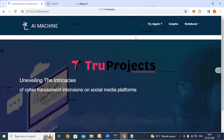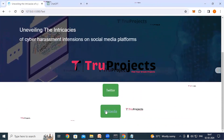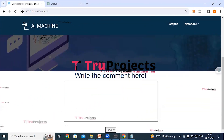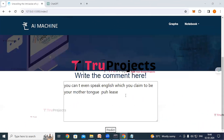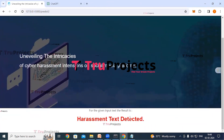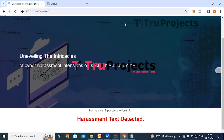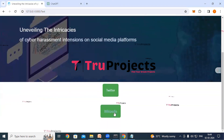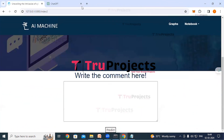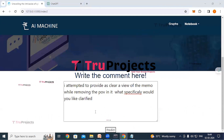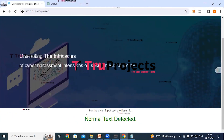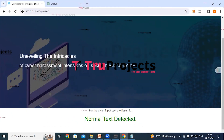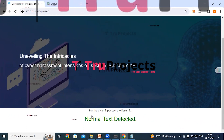Similarly, we can try with the Wikipedia dataset by clicking the Wikipedia link. Enter the text in the input box and click the predict button to see the result. Clicking try again and entering another text on the Wikipedia dataset yields the result 'normal text detected'. We can similarly enter any text and get the detections.